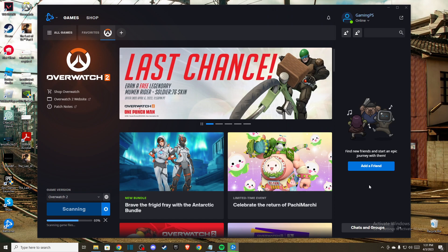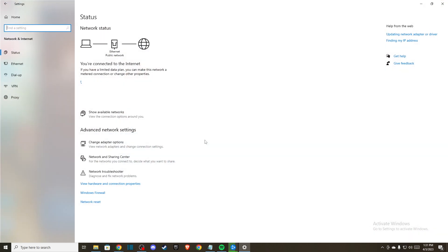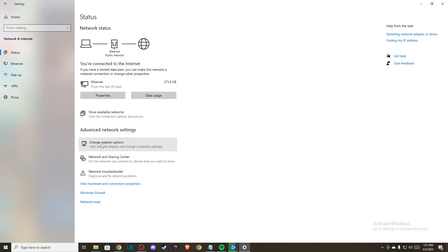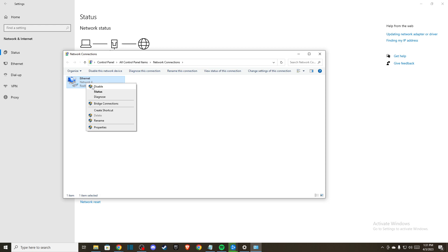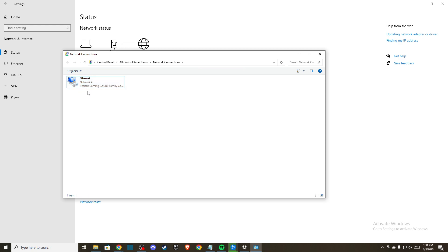If the problem persists, another thing you can do is open your network settings, disable your network for a few seconds, and enable it again.